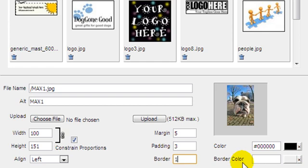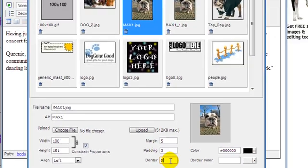In your browser you might have noticed the automatic blue outline that hyperlinking an image creates. Go back into your Insert, Modify, Image tool and insert a 0 border to take away that blue outline.